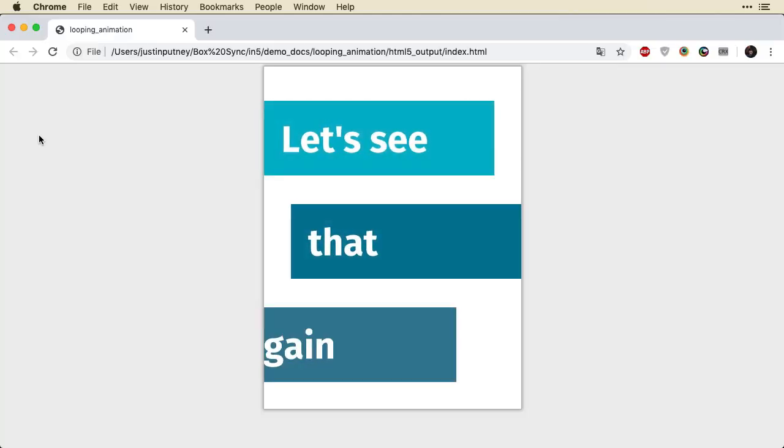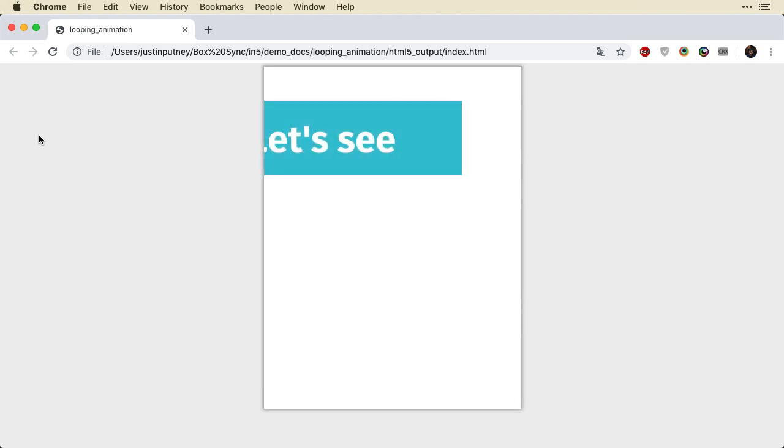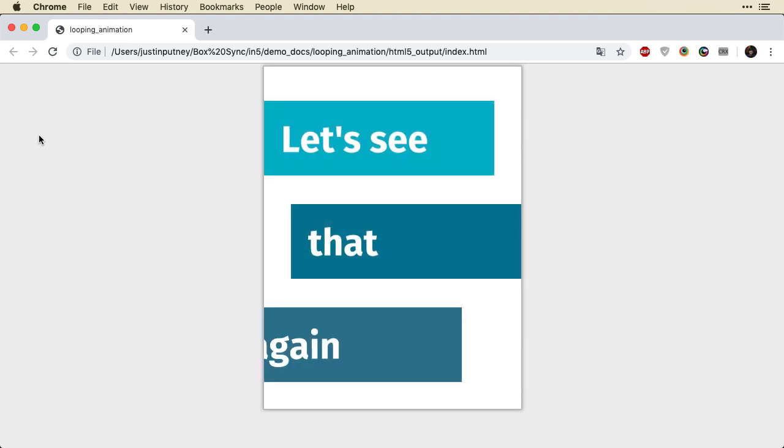Here I am in the browser and you can see the animation plays through once and then it'll play through again and it'll keep playing indefinitely.